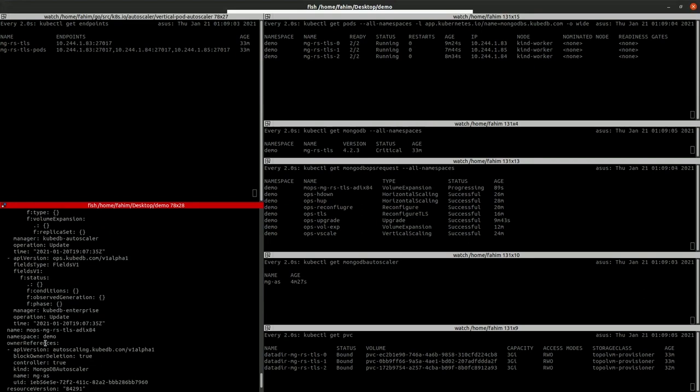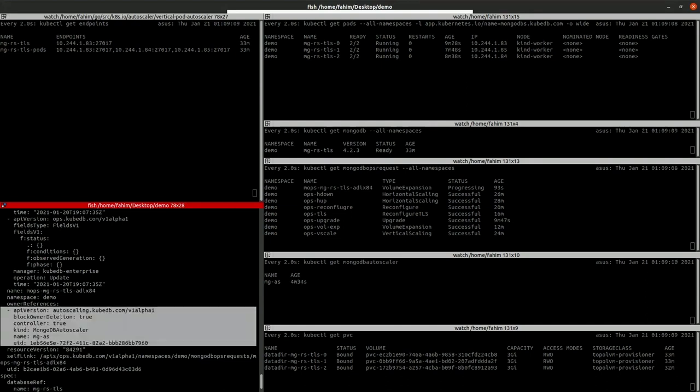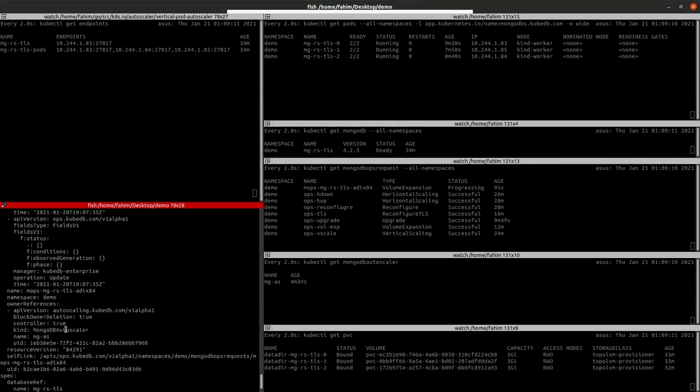Also, if you see here, the owner of this ops request is MongoDB autoscaler. So it is created by the MongoDB autoscaler.